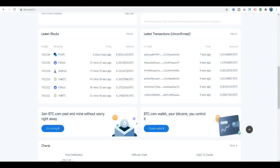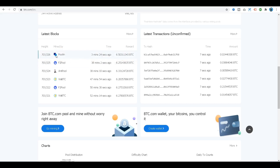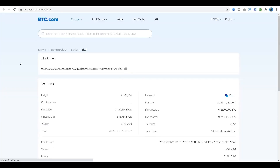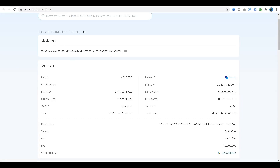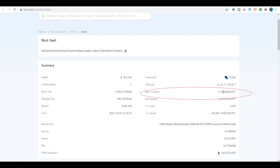After we saw that visualization in which the next block was added to the Bitcoin blockchain, you will notice that the latest block according to the block explorer at btc.com is block number 703,526. If we drill into that one block, what you'll find is that it has 2,657 transactions. And that miner, in this case Poolin, was able to receive a fee reward of 0.25311343 Bitcoins, in addition to the 6.25 new Bitcoins that were generated with the creation of this block.